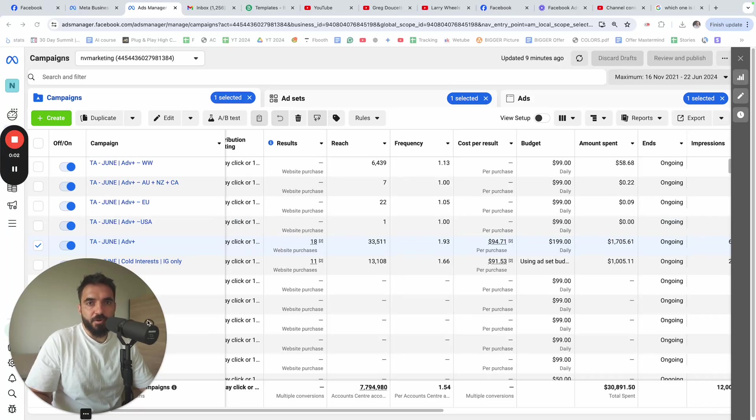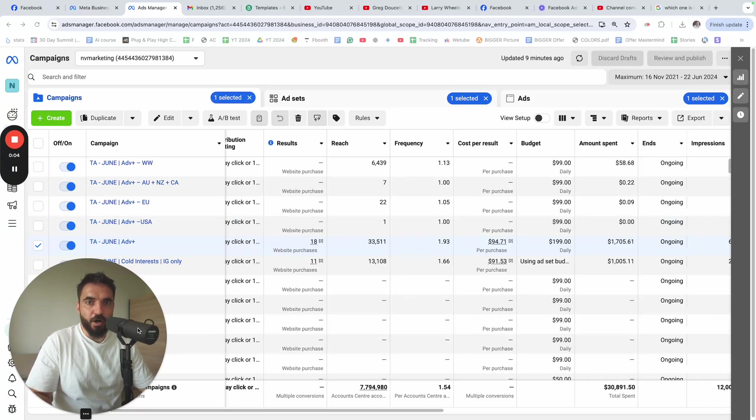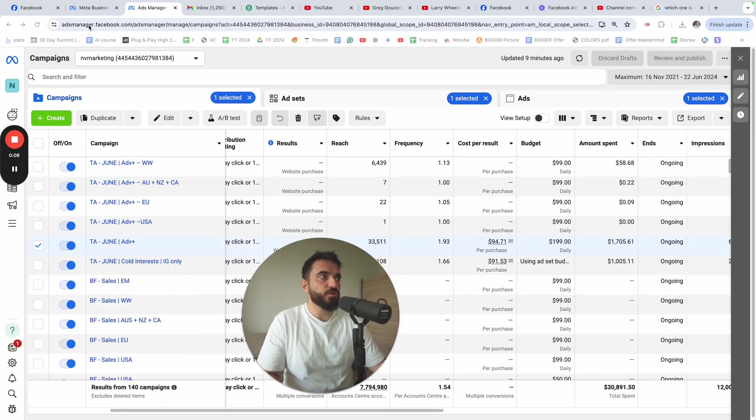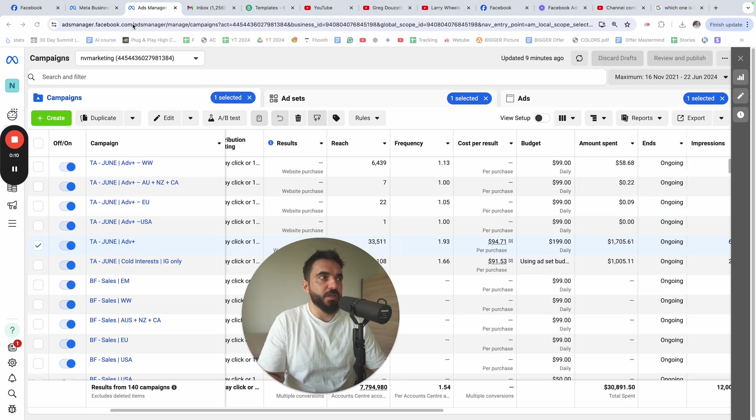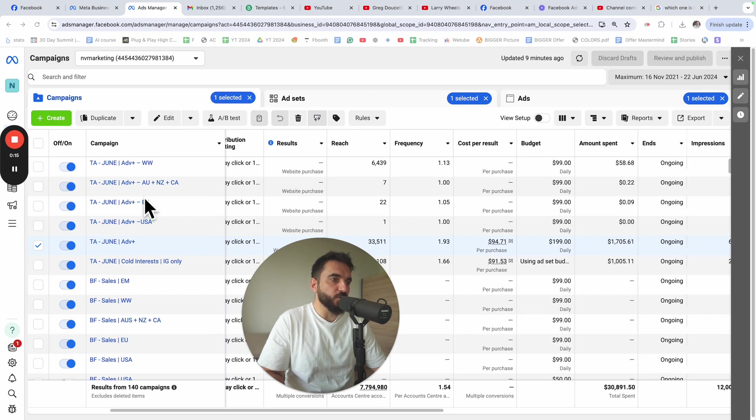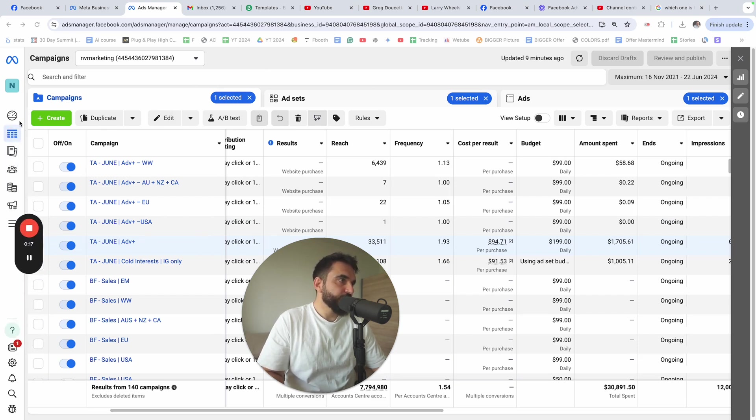In this video, I'll show you how to set up Advantage Plus campaign on Facebook ads. The first thing you need to do would be to go to adsmanager.facebook.com. Once you go to Facebook ads manager, you need to see a window that looks exactly like this. If you don't see it,